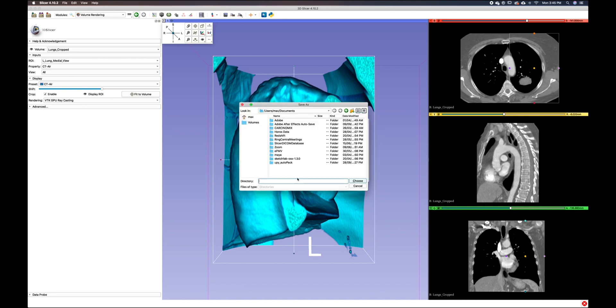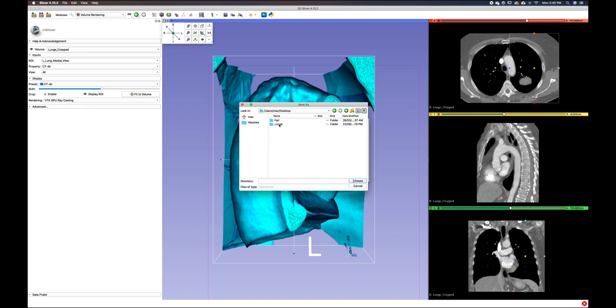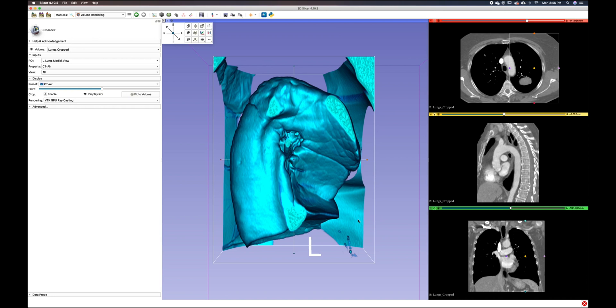So I'll click here. I can go to my desktop. I can pick my lungs folder and select choose, and then click save. And that's it. Thanks again for watching another 3D Slicer tutorial.